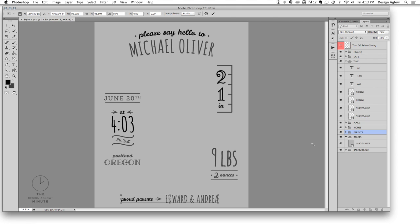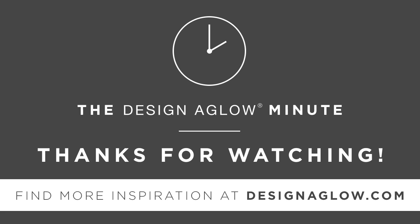Press enter to finalize the transformation. You can now add your images and change your text. That's all for today. Stay tuned for another Design Aglow Minute.